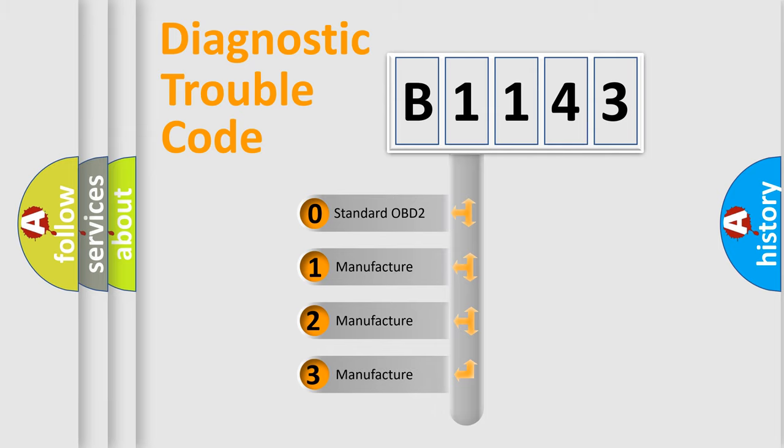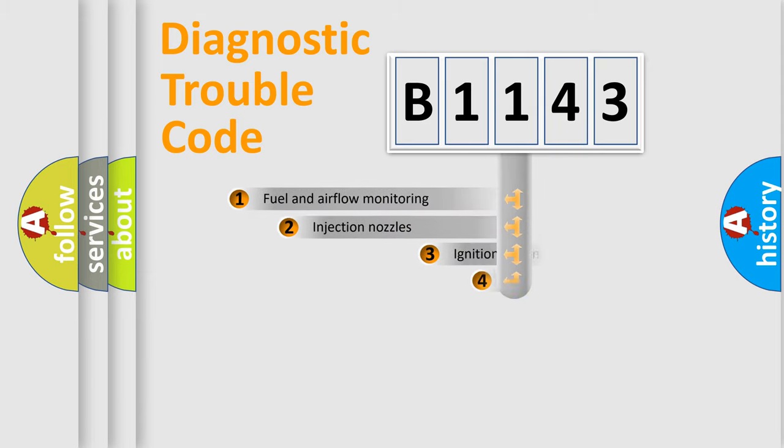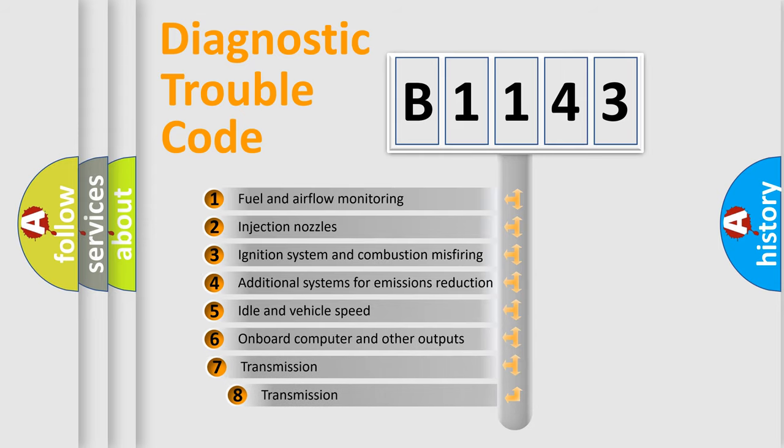If the second character is expressed as zero, it is a standardized error. In the case of numbers 1, 2, 3, it is a car-specific error expression.